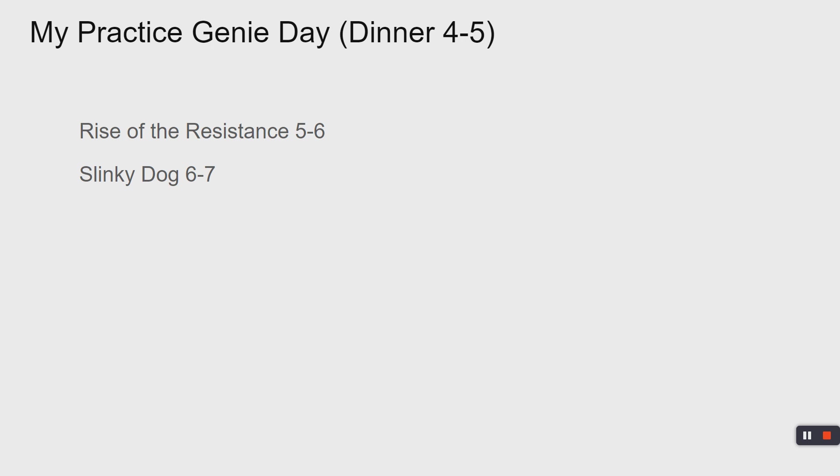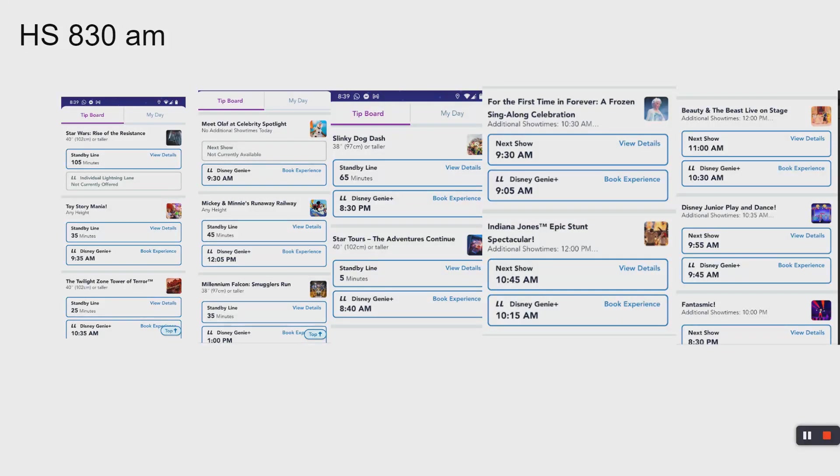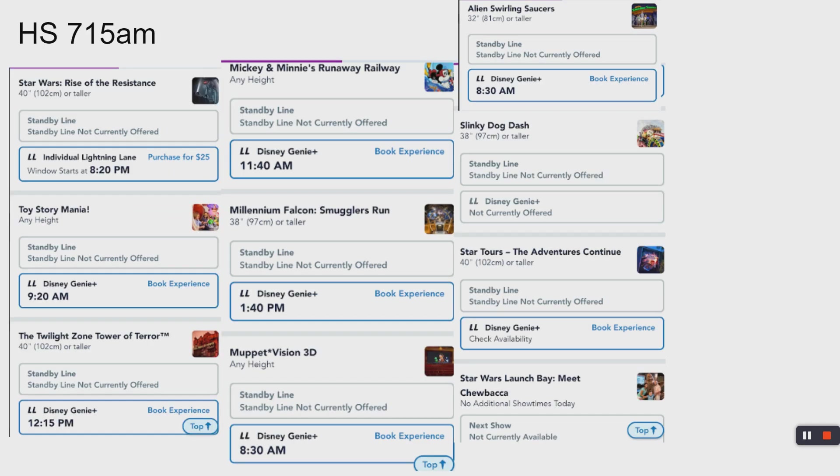For those people staying off-site at their house, at an Airbnb, a rental property home, or a Marriott or Hilton down by International Drive, here's what it looks like. Here's what I've selected. I've selected Rise of the Resistance 5 to 6, Slinky Dog 6 to 7. We normally make dining reservations for Hollywood Studios, probably try to get Sci-Fi Diner, Primetime Diner, Brown Derby.